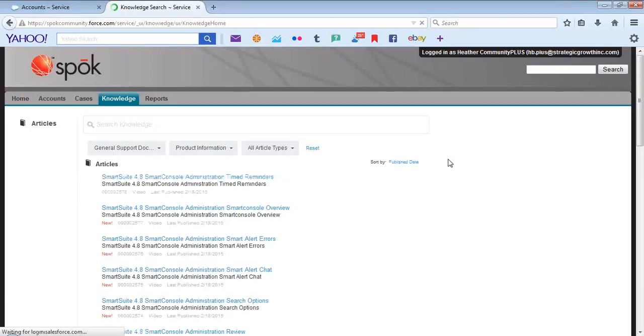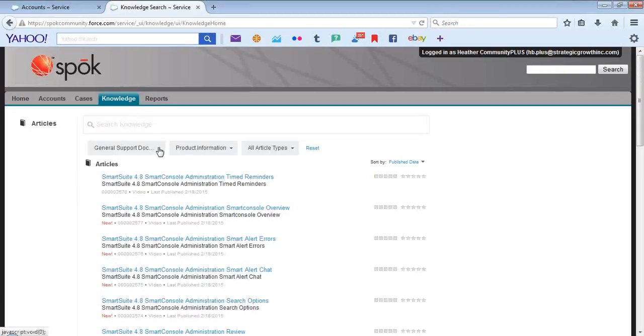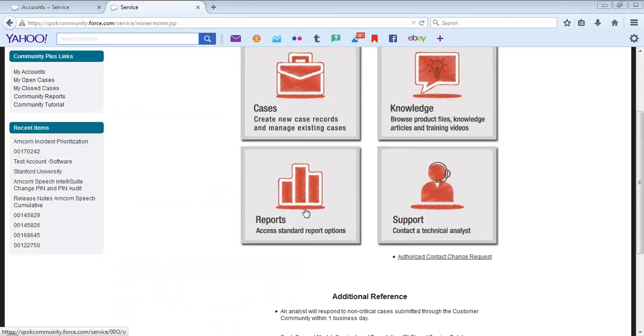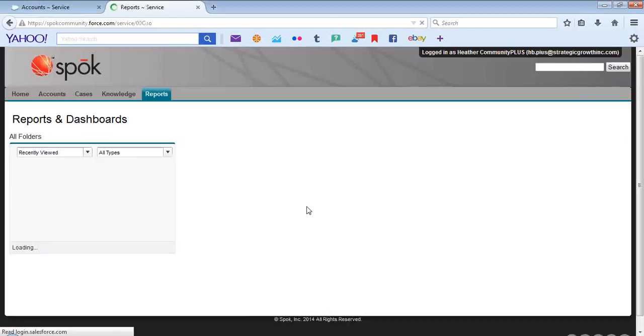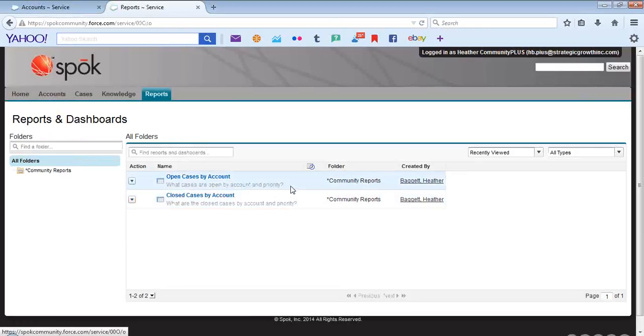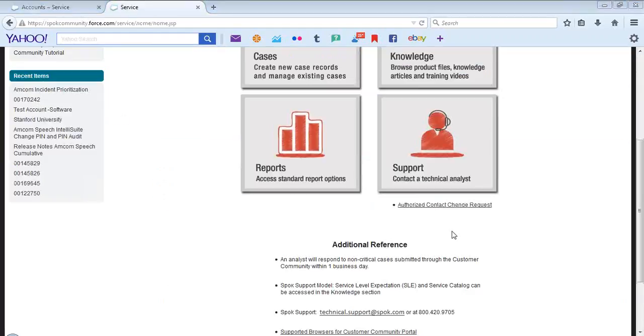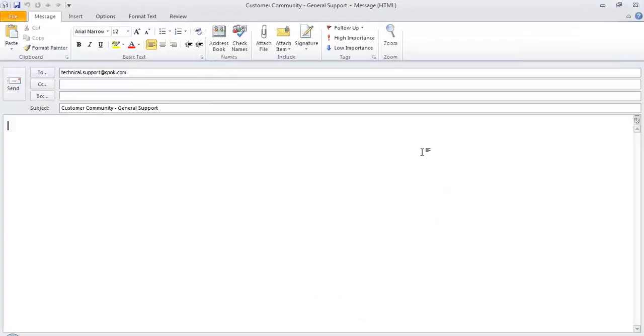The Knowledge icon will take you to the Knowledge tab. Again, it includes general support documentation, product information, and all article types. Reports takes you back to the Reports page. In the event that you needed to email technical support, you can do so by selecting this icon and entering any specific information you would like for technical support to know. Please note that a case will be created on your behalf.